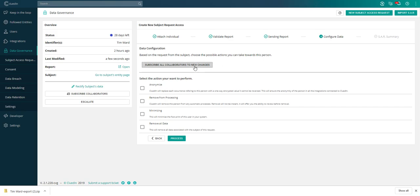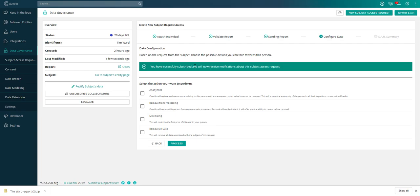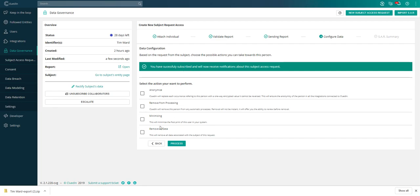This is where it becomes interesting. The first thing I would want to do is make sure that I subscribe to new data that comes in that is alluding to this person. Data doesn't stop flowing. Data is constantly flowing throughout your business. If we were to find new data in the enterprise during this process, I would want to be able to be notified and told you need to regenerate this report. This is also where I can start to run the action. After a few days, if Tim comes back and says I'd like you to remove my data or minimize the data, it might be that you just need to change certain values. Let's click this rectify subject's data.